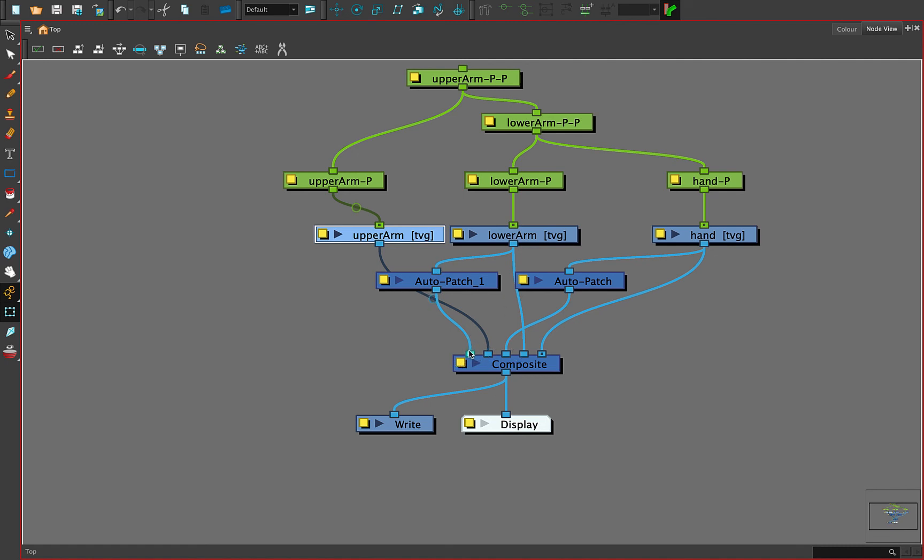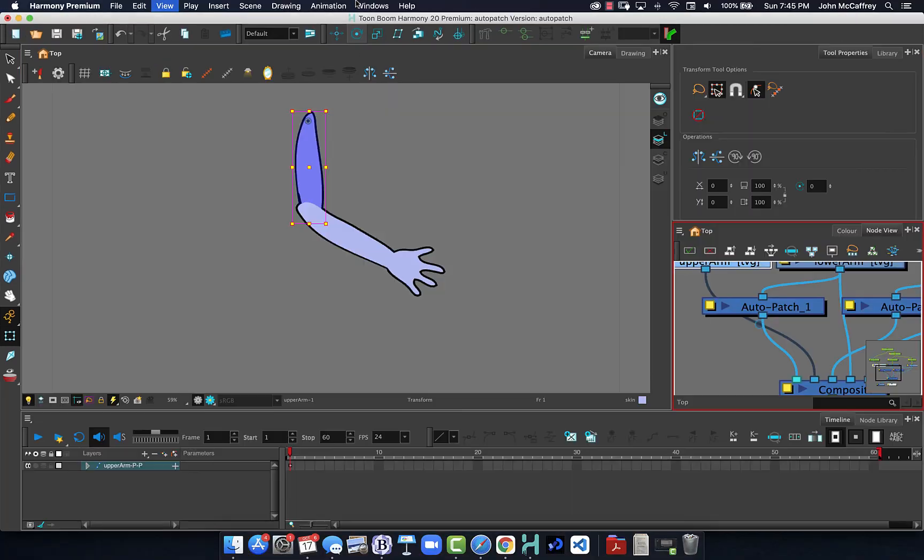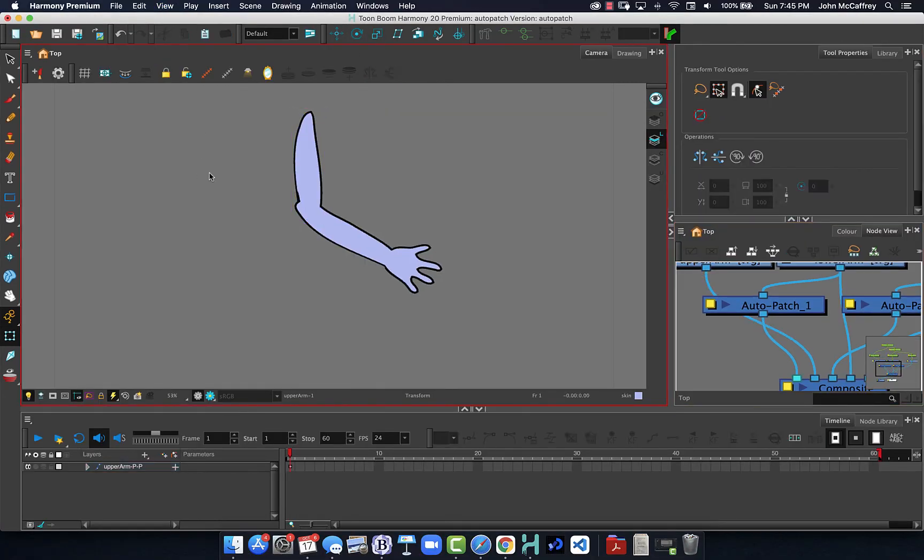We're sticking that auto patch to cover that, so that allows us to have the display information from the hand and the lower arm going in twice - once through the auto patch, one normally into our composite where it all gets blended together. And that creates the visual of our continuous color without breaks. Good luck and have fun!